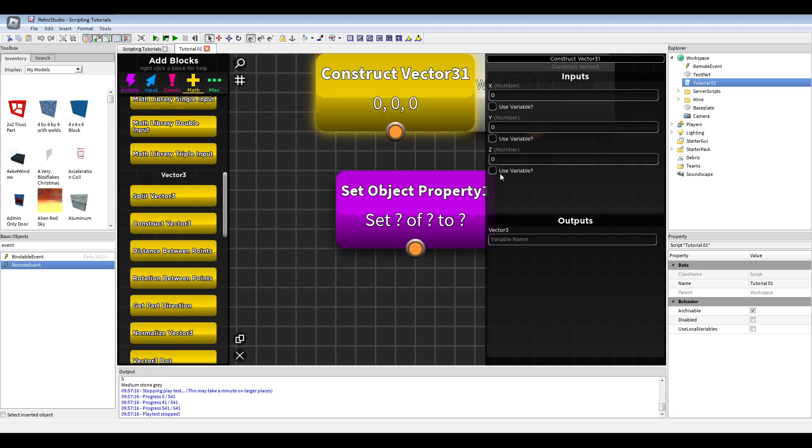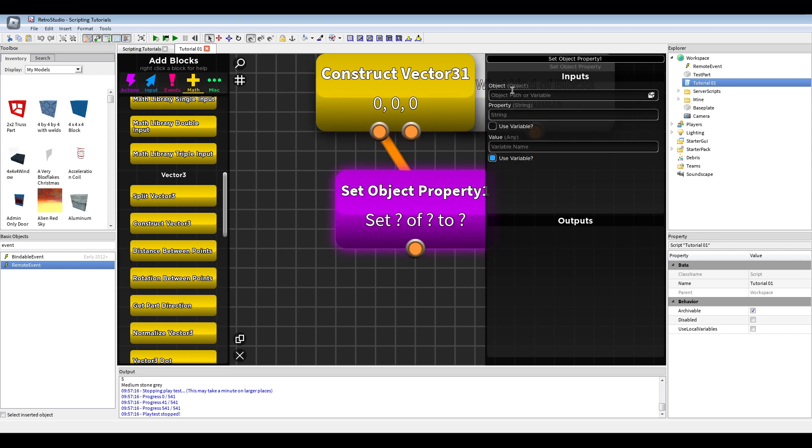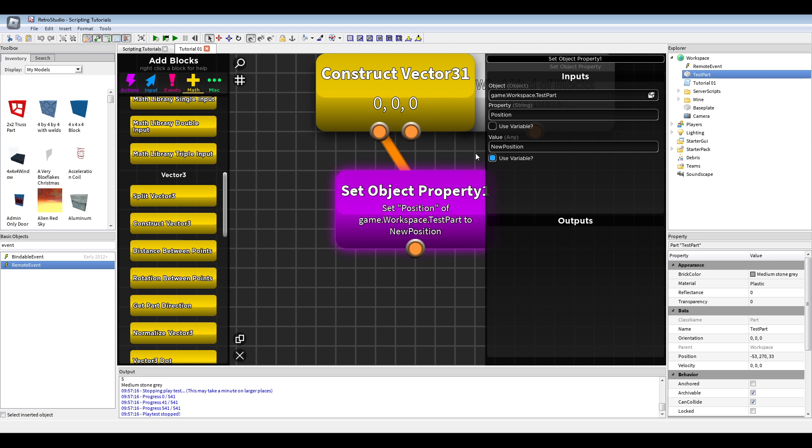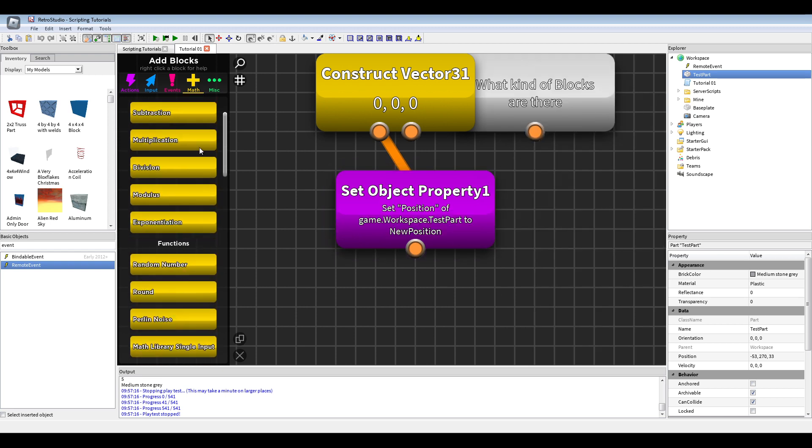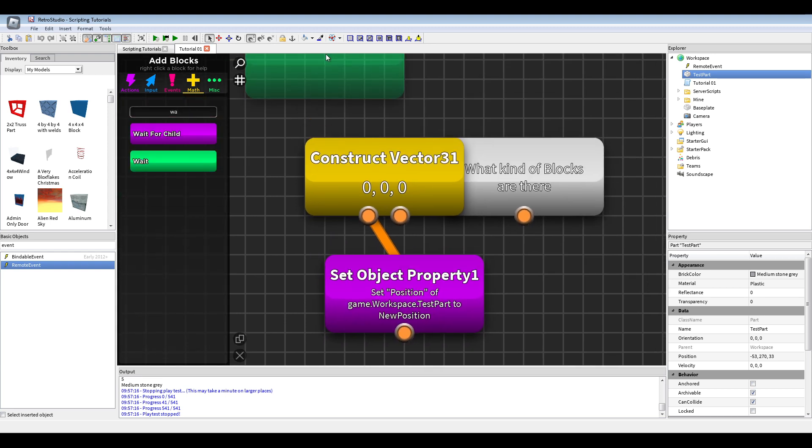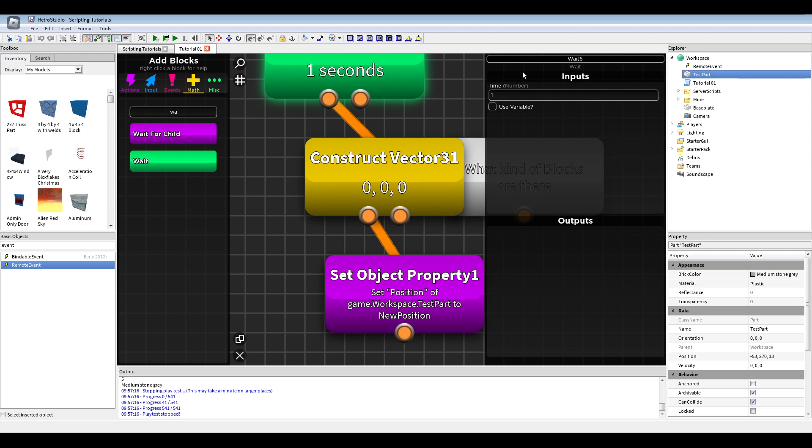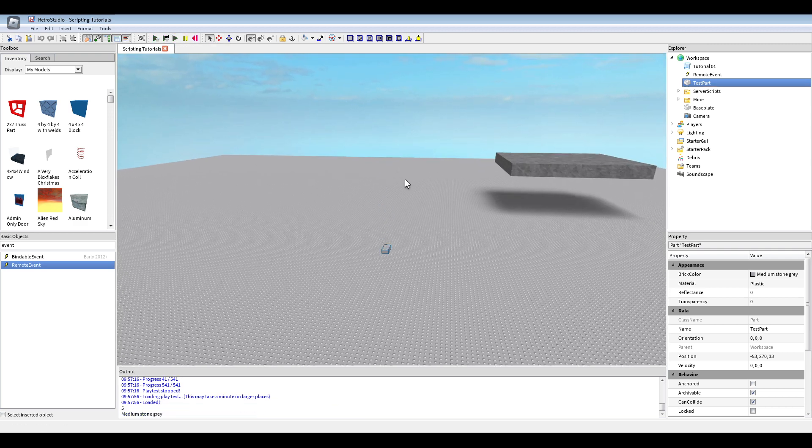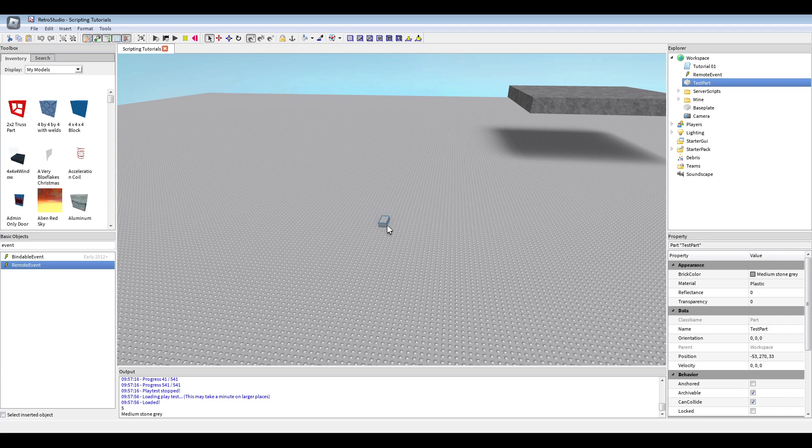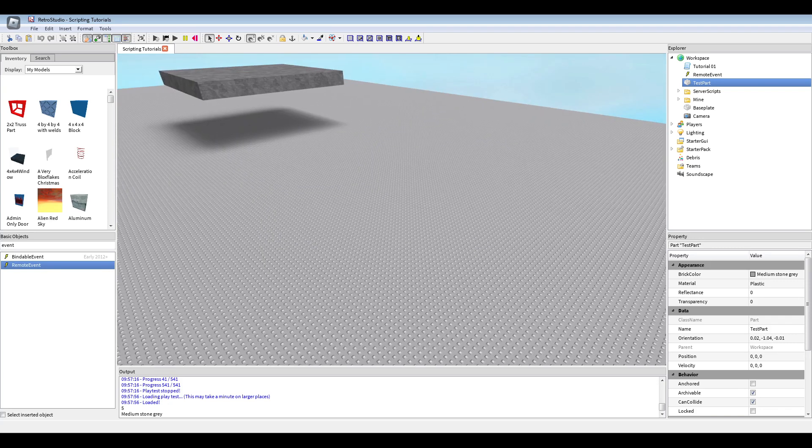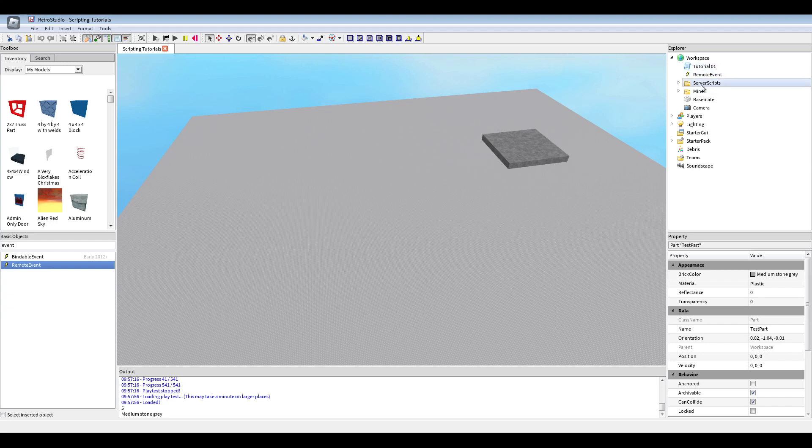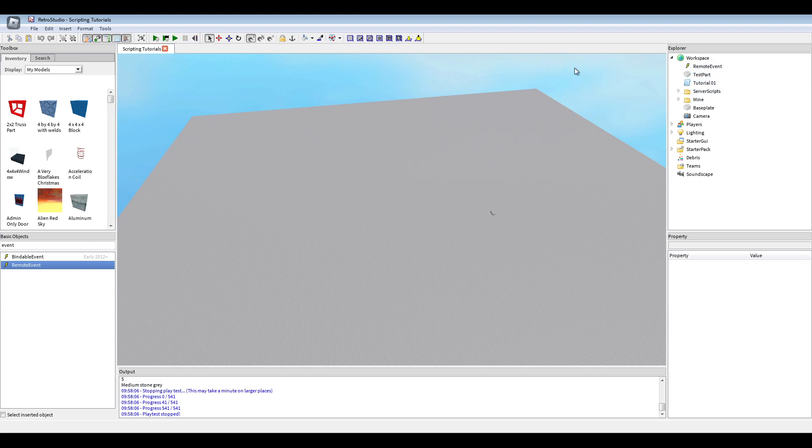Vector 3 or something, with new position or something. And just do the test part position to the new position with use variable on. Let me just put a wait there, so we can actually see something, 5 or something. So here is a part, and after 5 seconds the position will be set to 0, but it is properly now under the map and destroyed in the void.